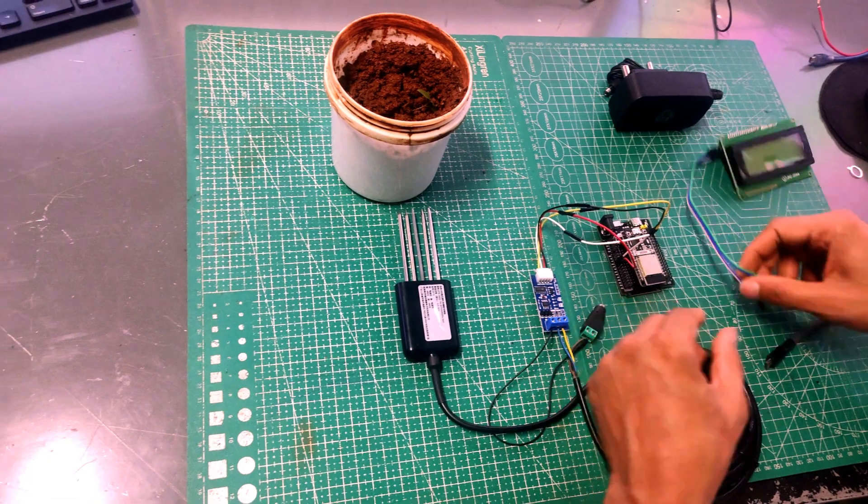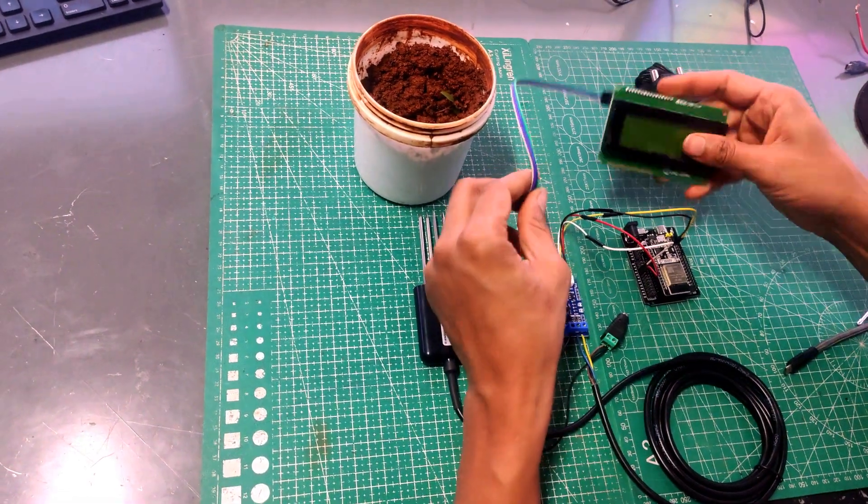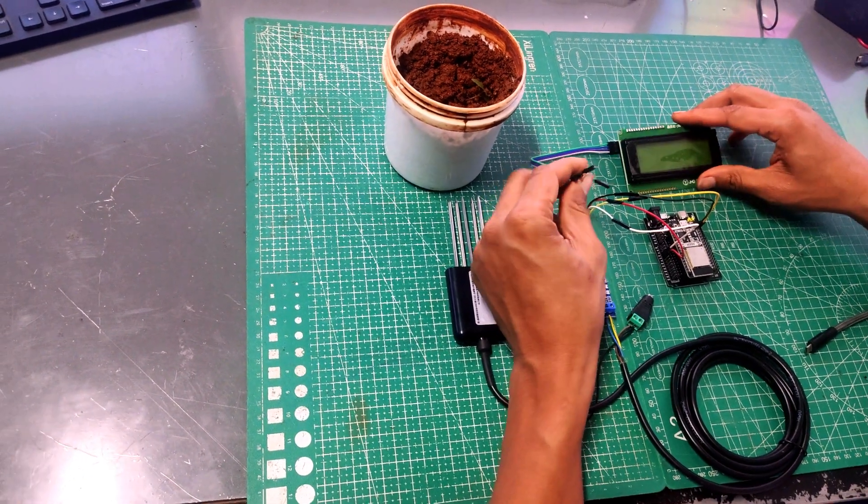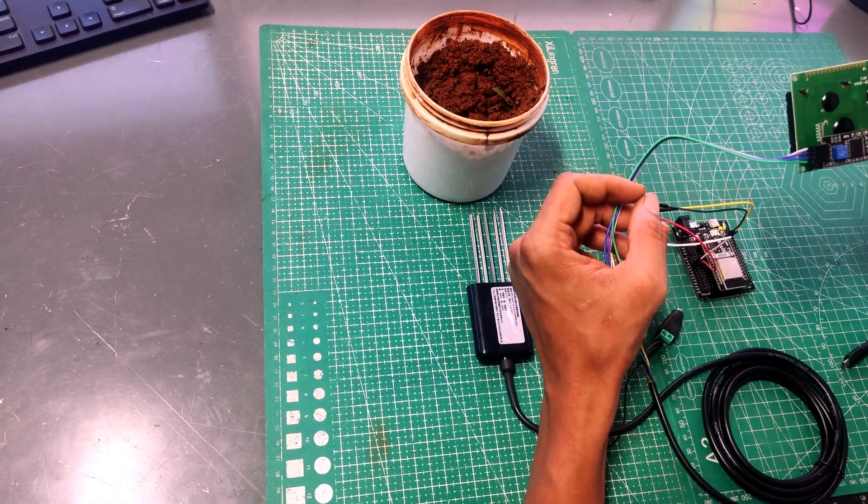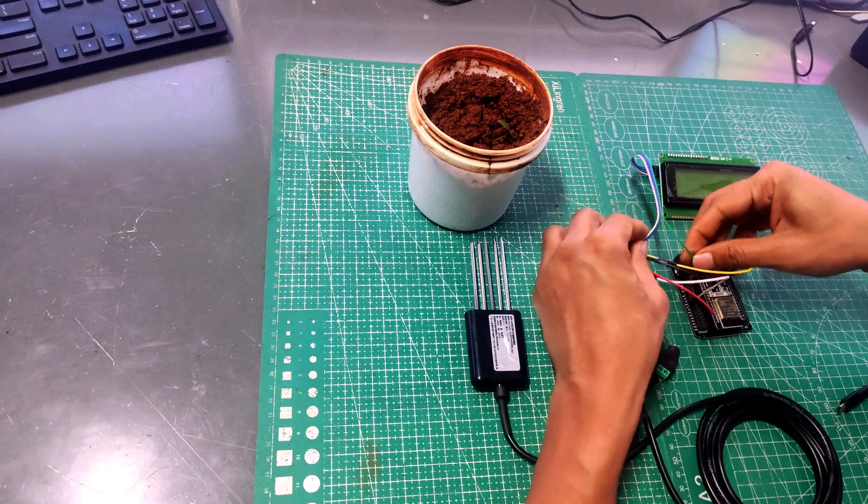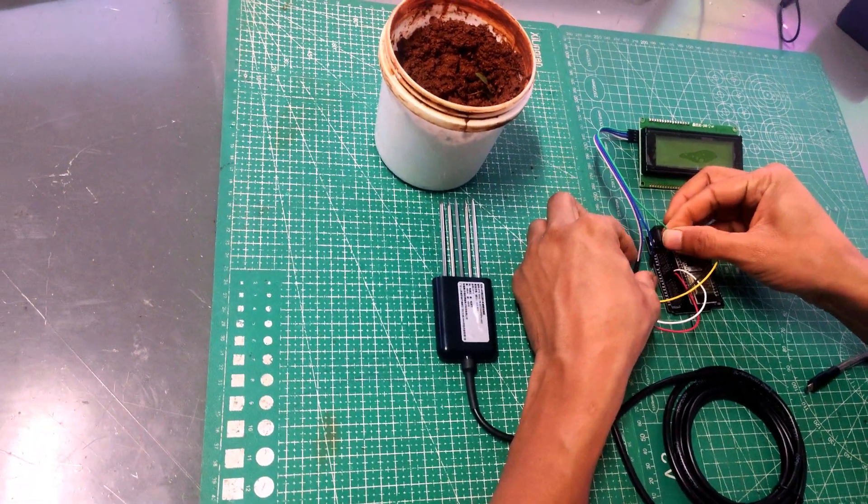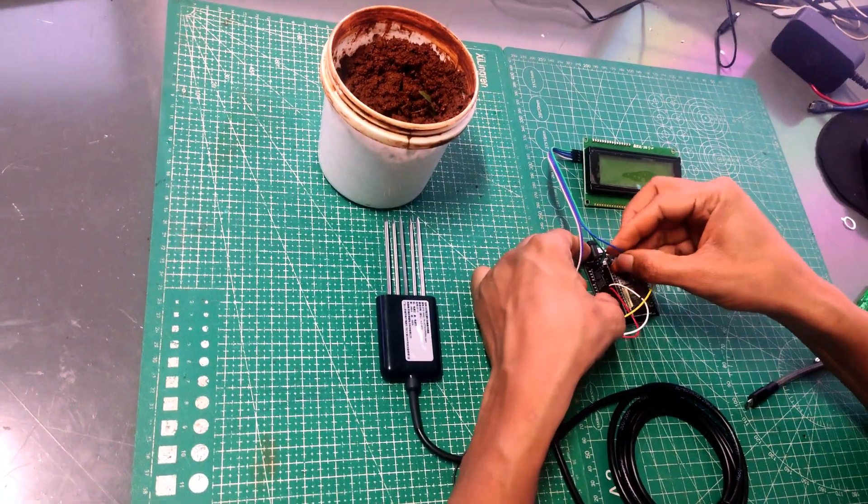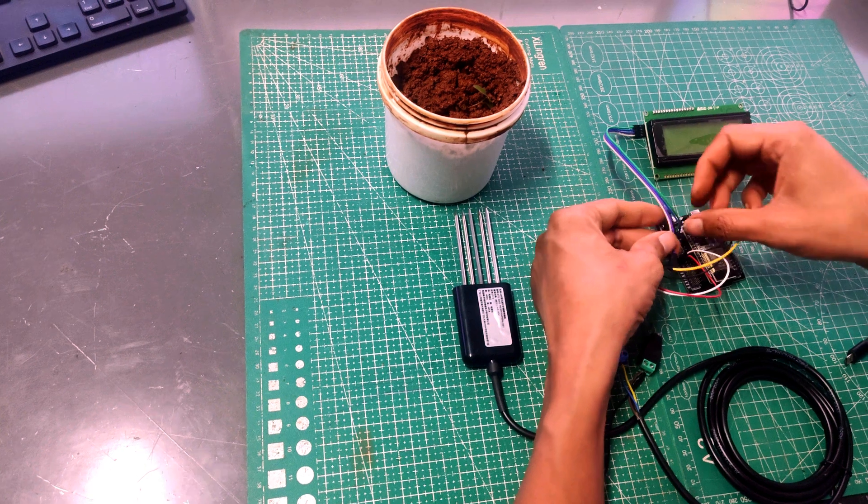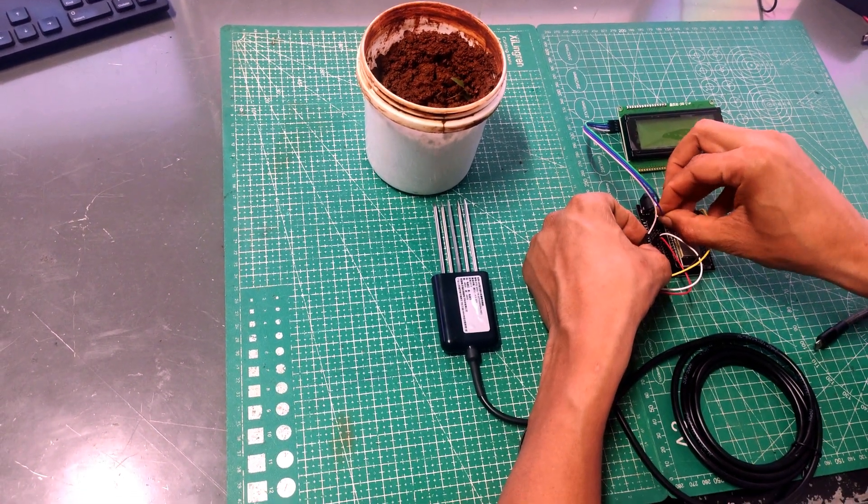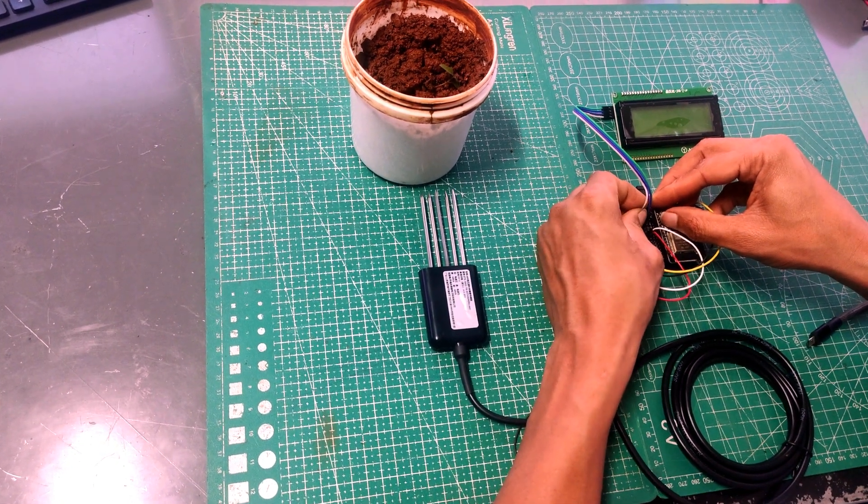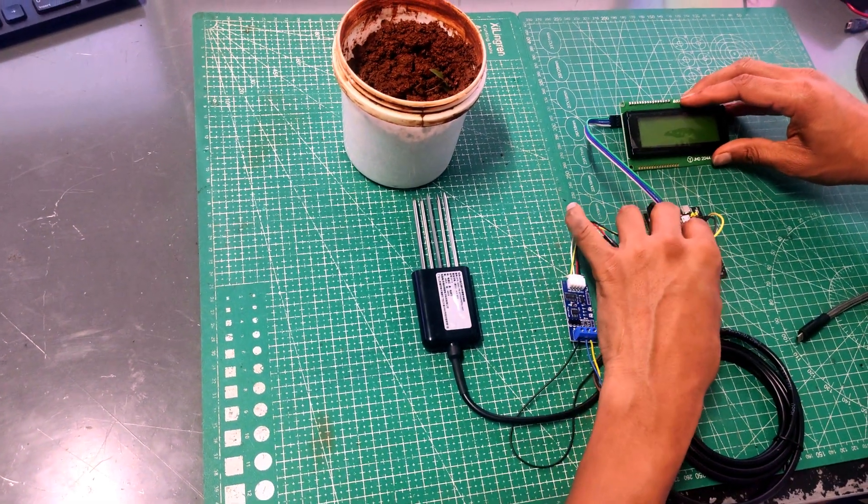Now we will connect the LCD display. So we are also connecting the LCD display over here. This is a 20x4 LCD display. From the 20x4 LCD display: ground, VCC, SDA, and SCL. So ground goes to ground, VCC to 5V, SDA to pin number 21 on ESP32, and SCL to pin number 22 on ESP32.